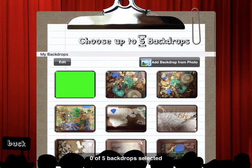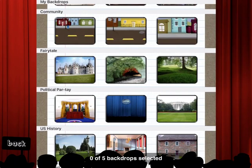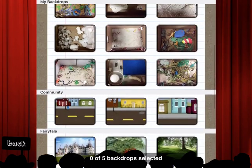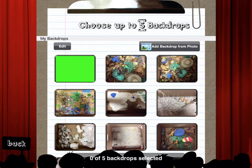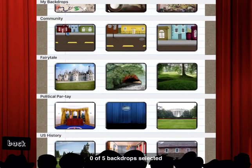Once at Next, you can choose from a lot of backdrops — they have their own fairy tale backgrounds, political party, history, and such. You can also add your own backdrops from photos. I have one plain green backdrop for when I want to use Puppet Pals in my green screen projects, which I do quite often. For now I'm going to choose a fairy tale option and pick this wooded plain, then hit Next.